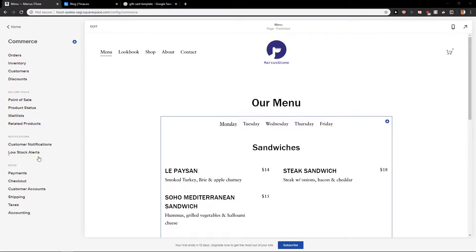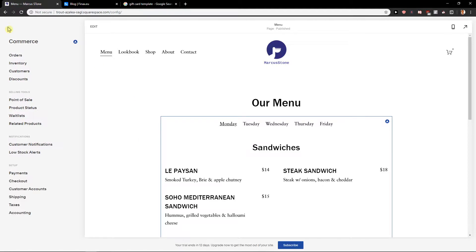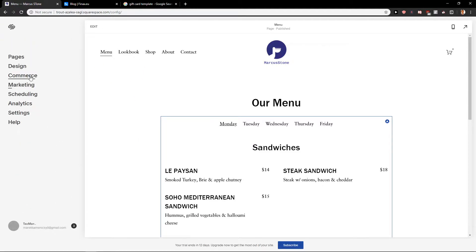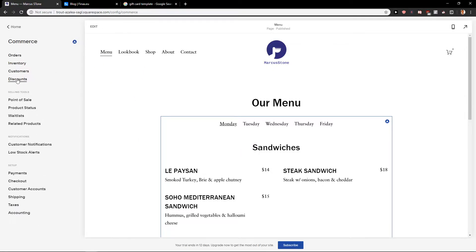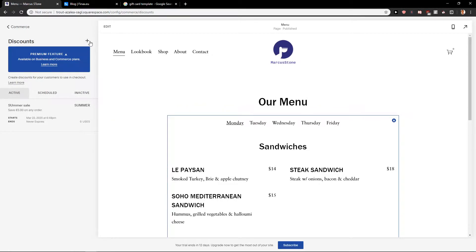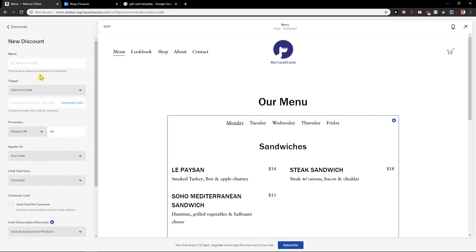First what you want to do is just be in Home, click Commerce and then just click here discount. In discount you want to click here on plus to add a new discount and let's name it free shipping.